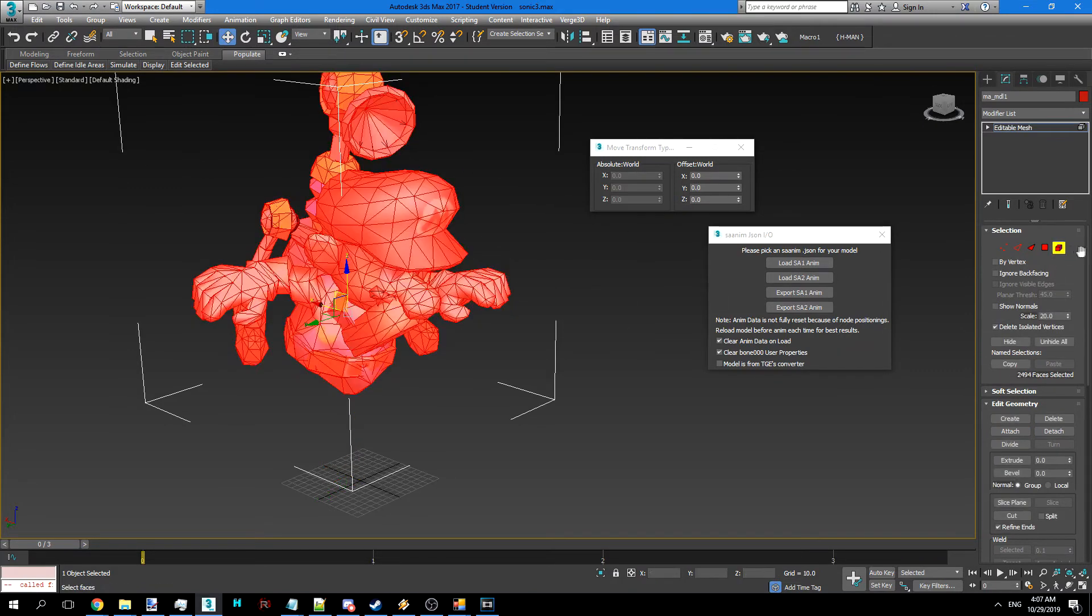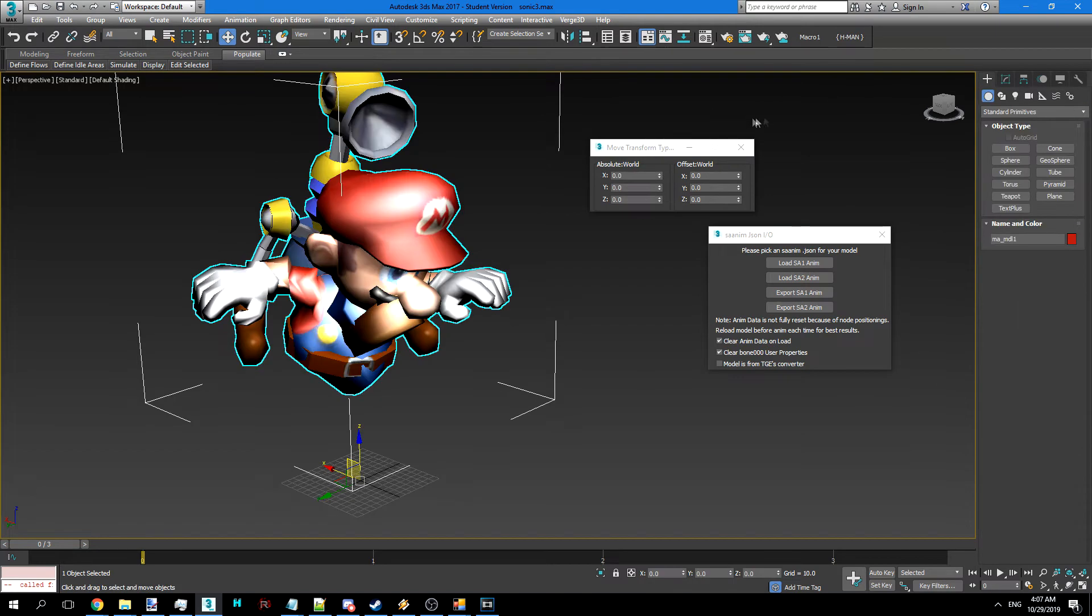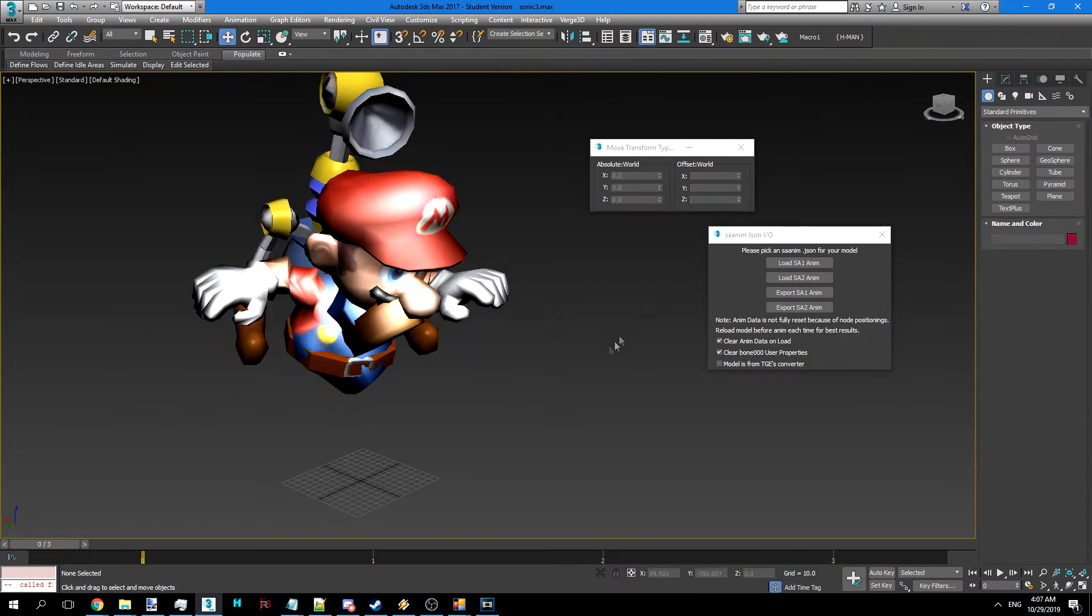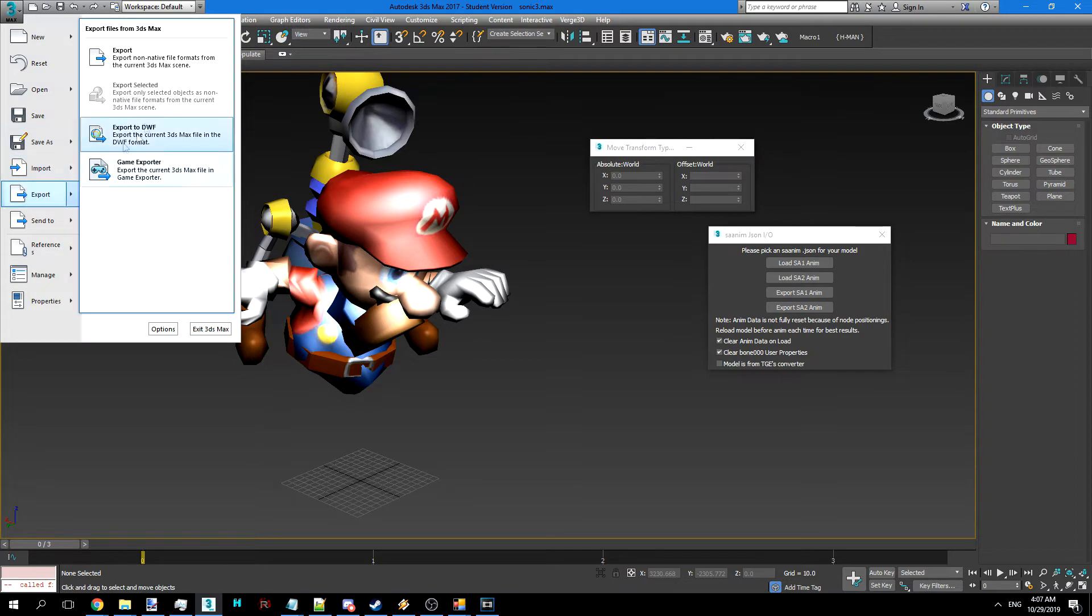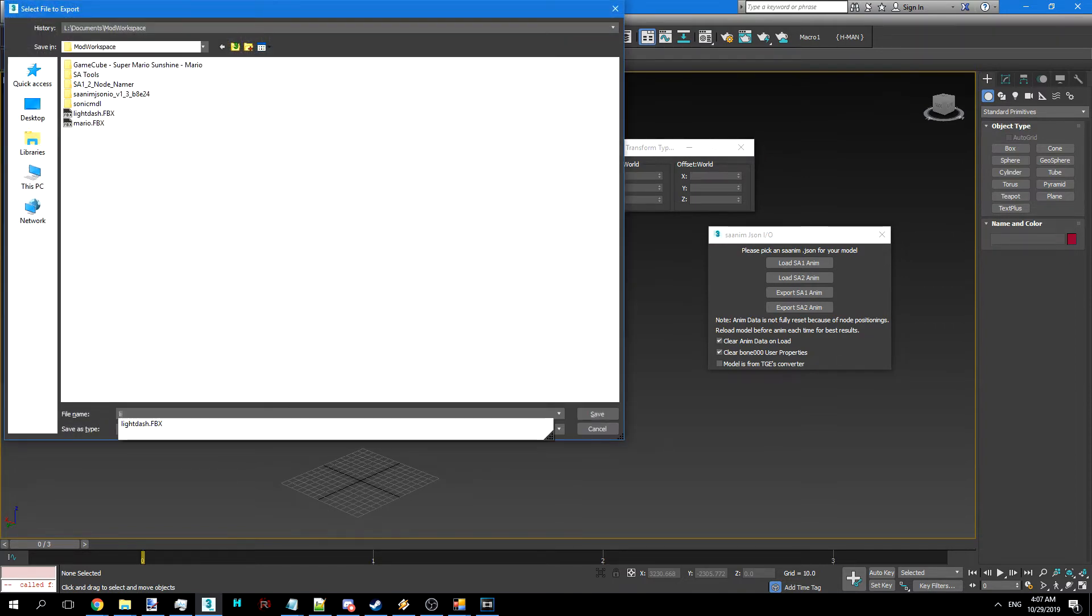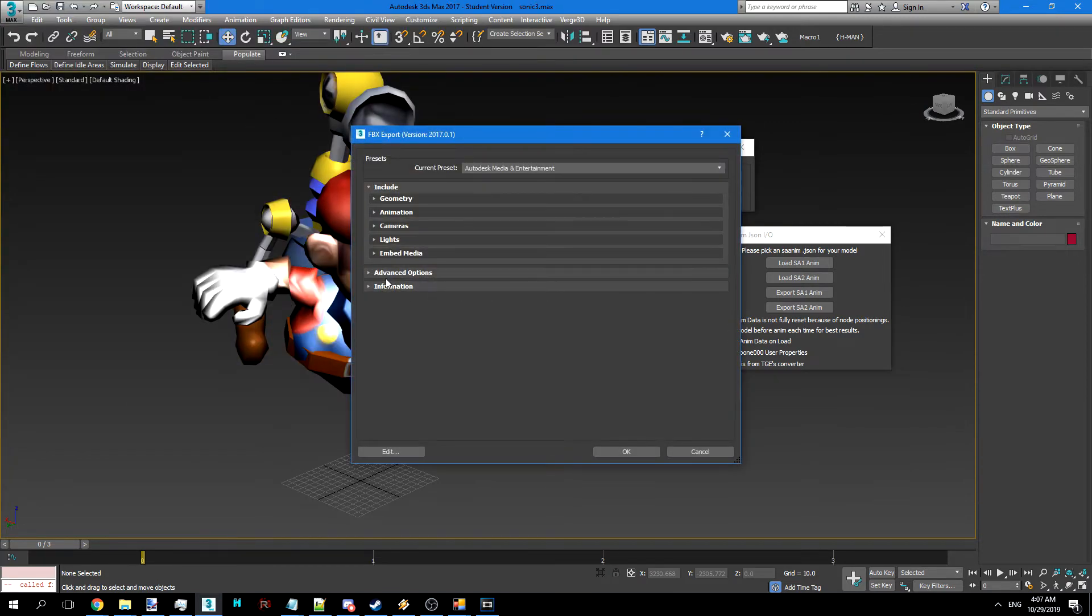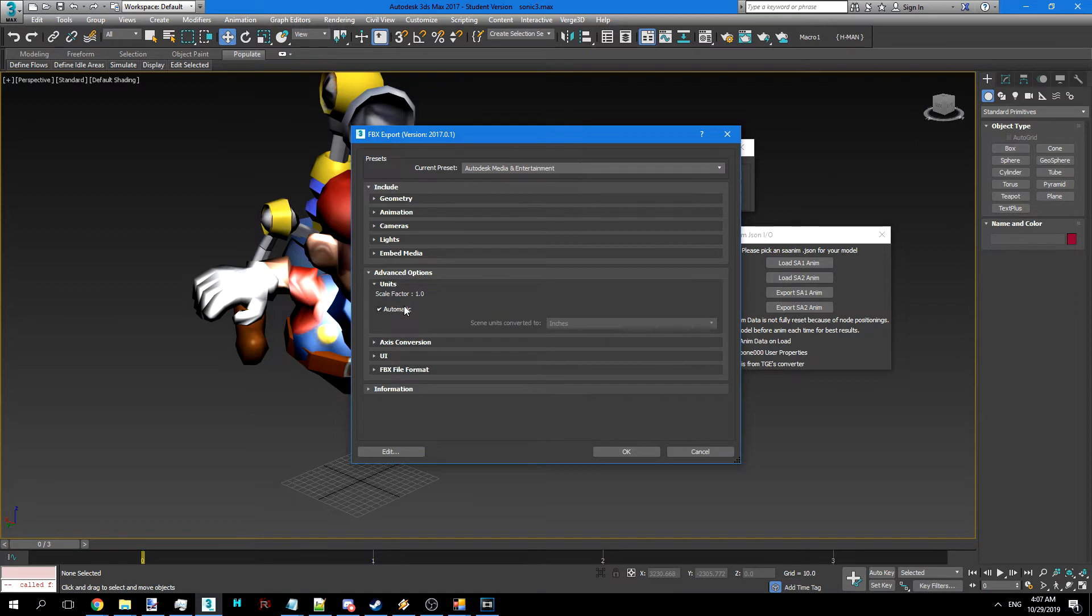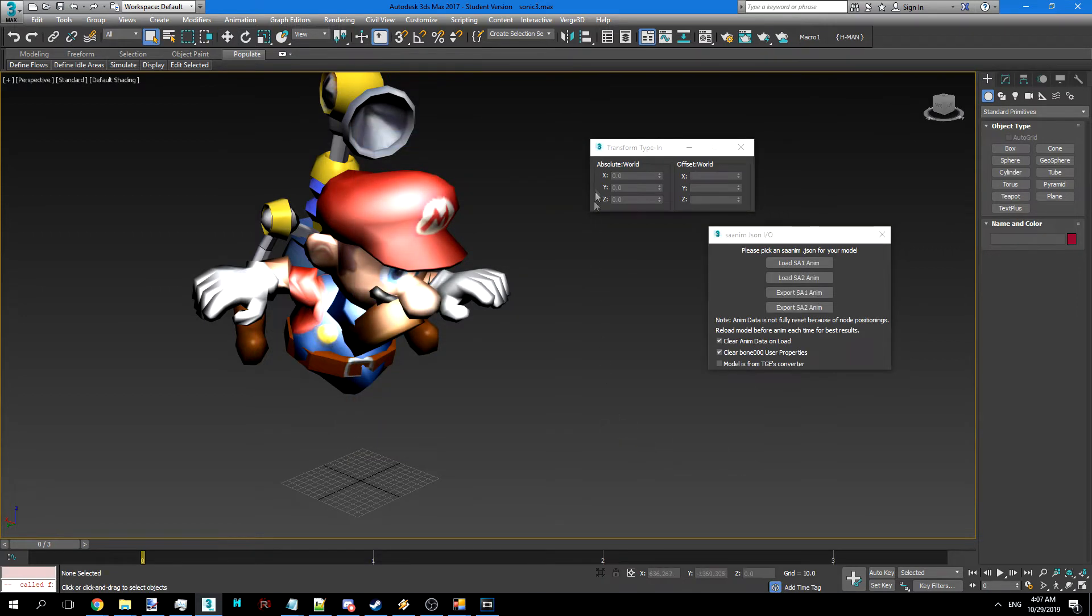Maybe smooth that out a bit. Yes, we can go ahead and export them. Remember that when you do export them, you want to go with meters like before.